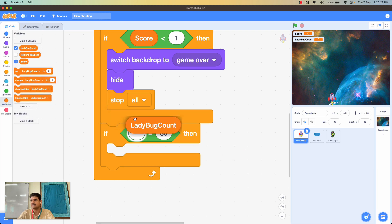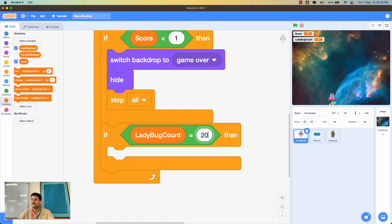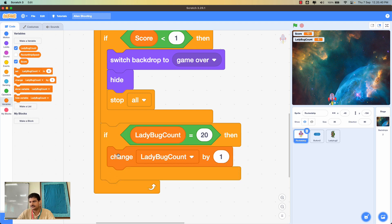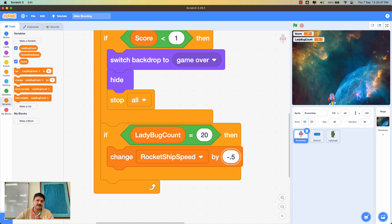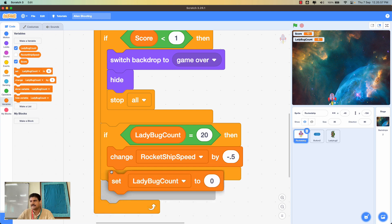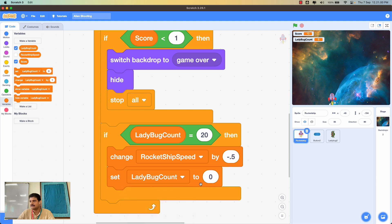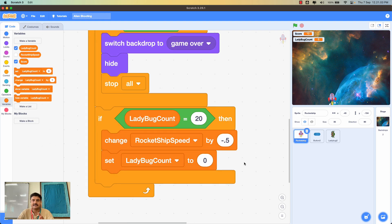Inside the forever block that moves the rocket ship, I'll add an if block: if ladybug count equals 20, then change rocket ship speed by -0.5. This slows the rocket. Importantly, I also reset the ladybug count back to 0 so it can start counting the next 20 clones and trigger difficulty increases again each time.